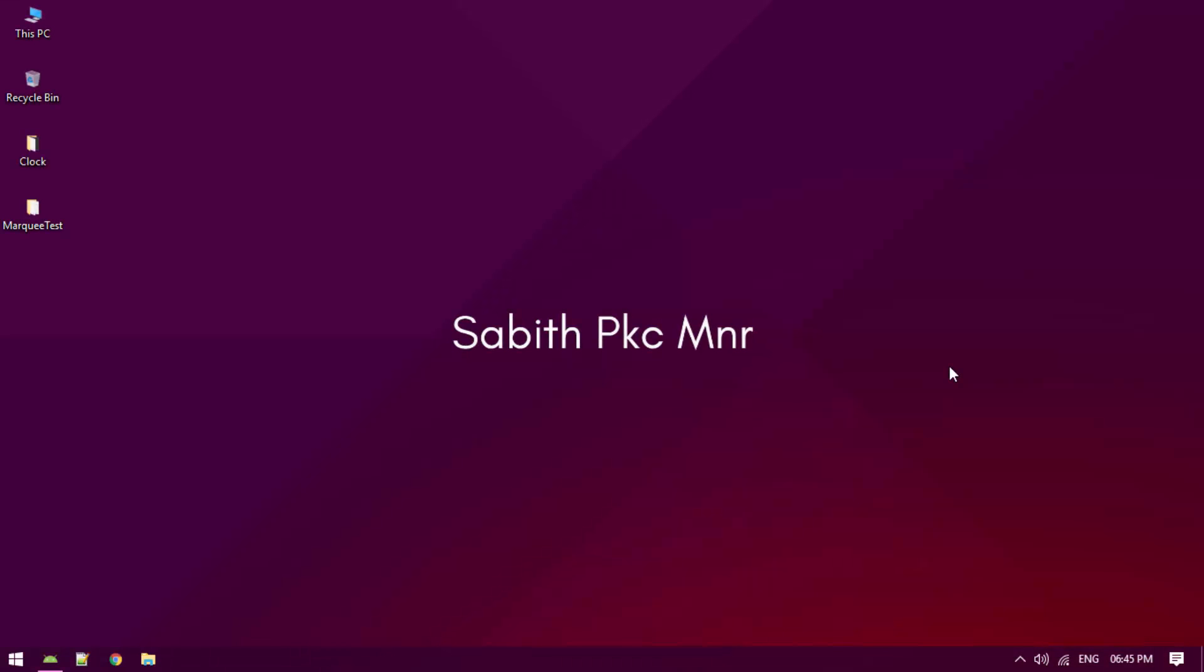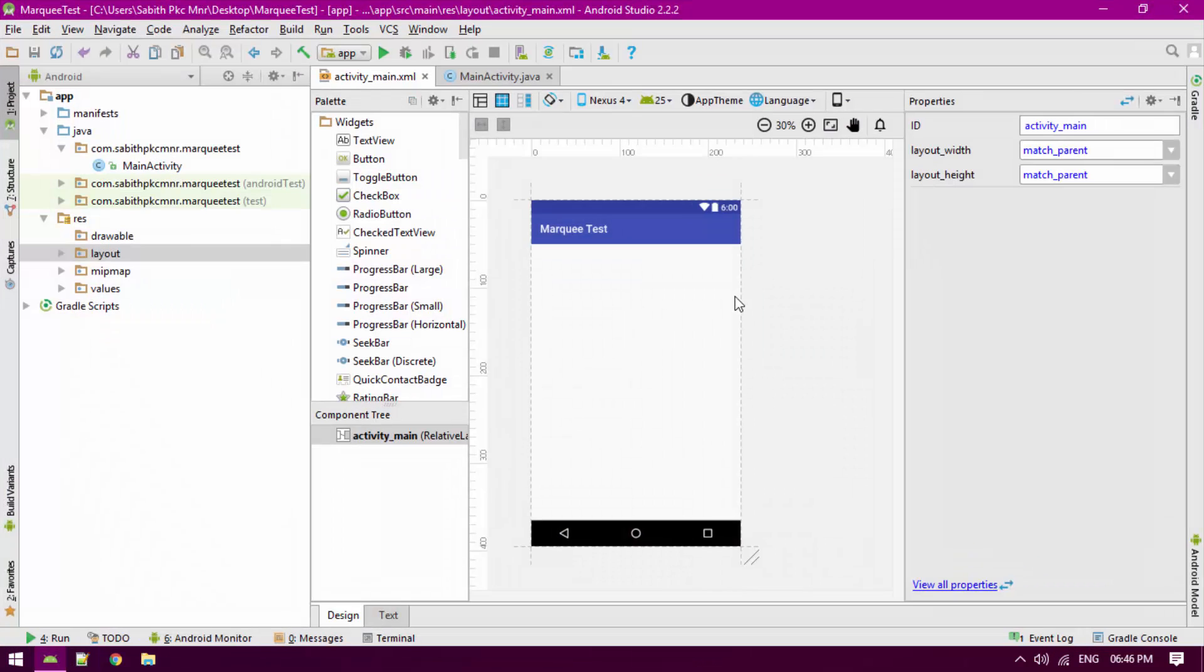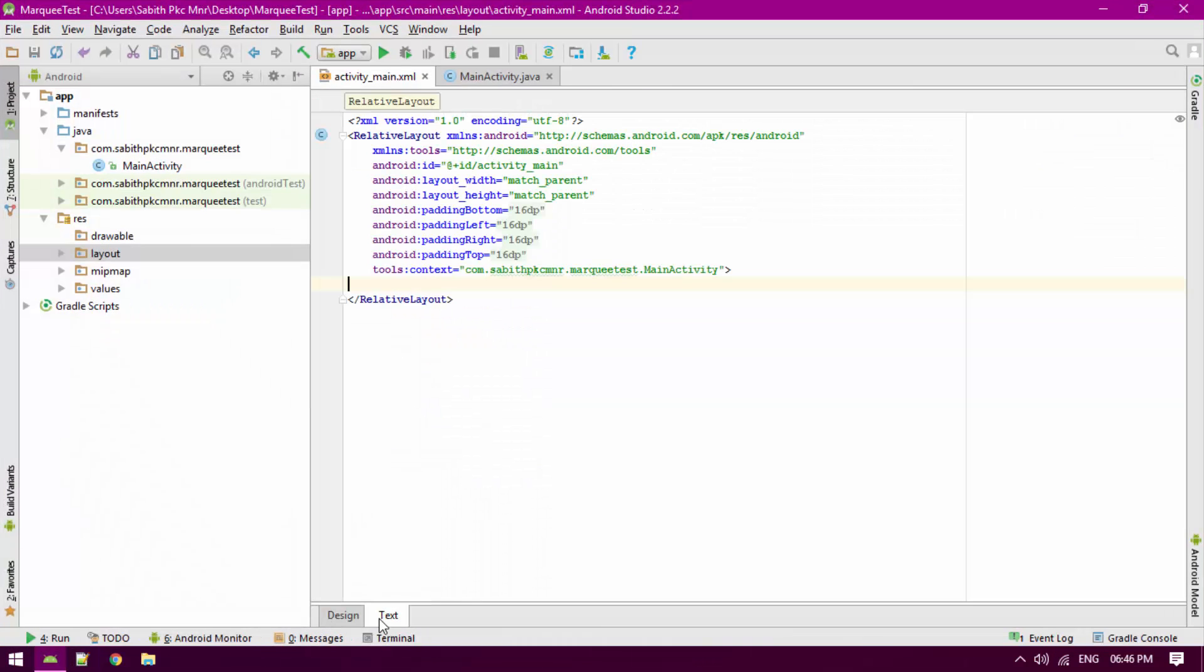What's going on guys, welcome back to another Android Studio tutorial. Today we are going to make marquee text in our Android app. Let's open Android Studio and create the text view.